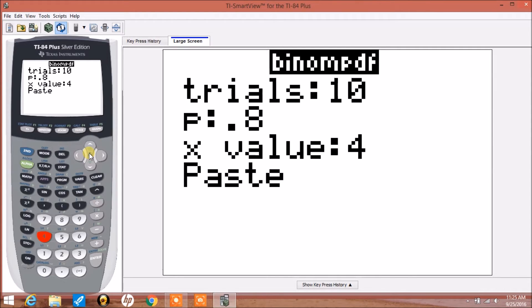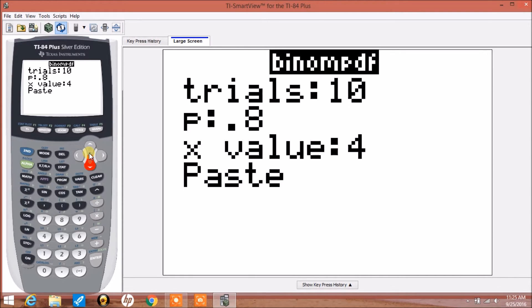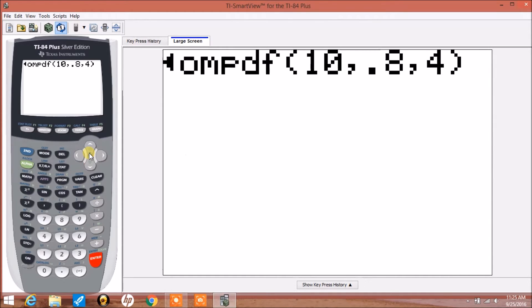And then on this calculator, I arrow down and press paste and then enter. And this will give us the probability that x equals exactly 4.